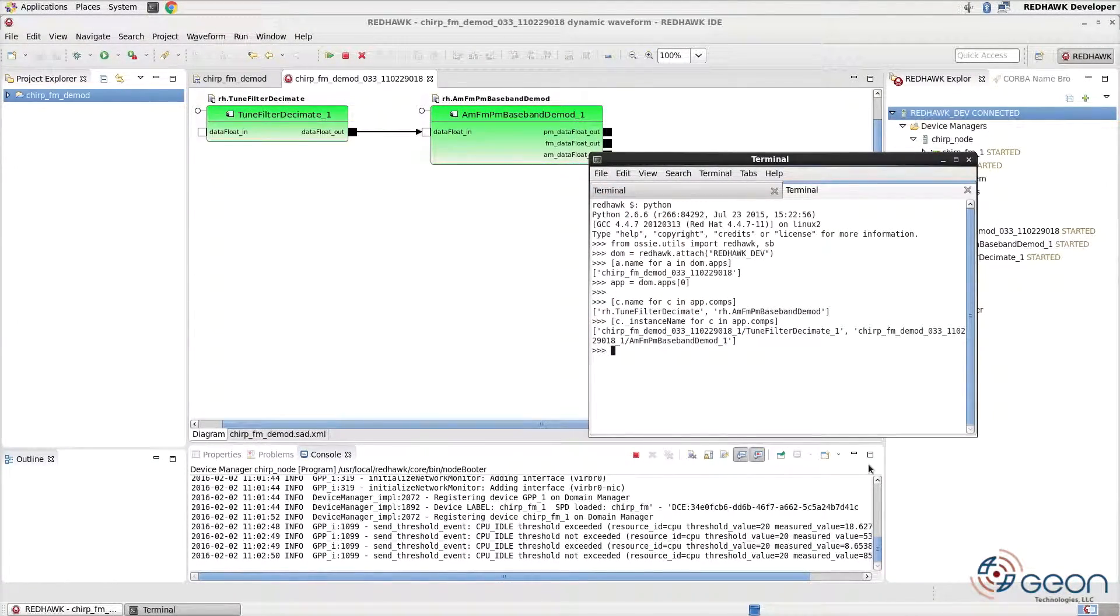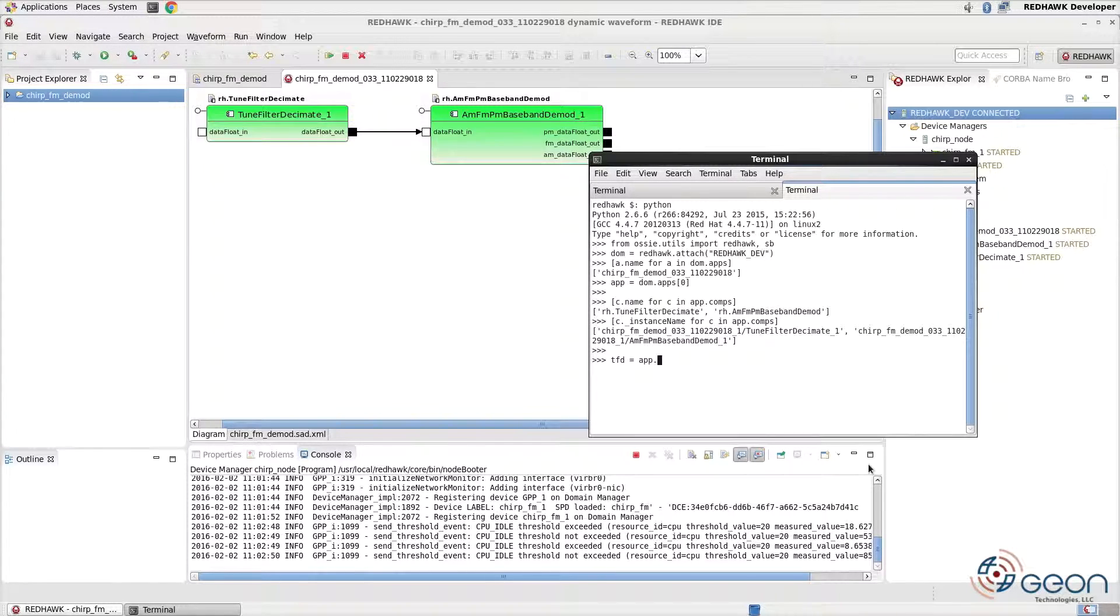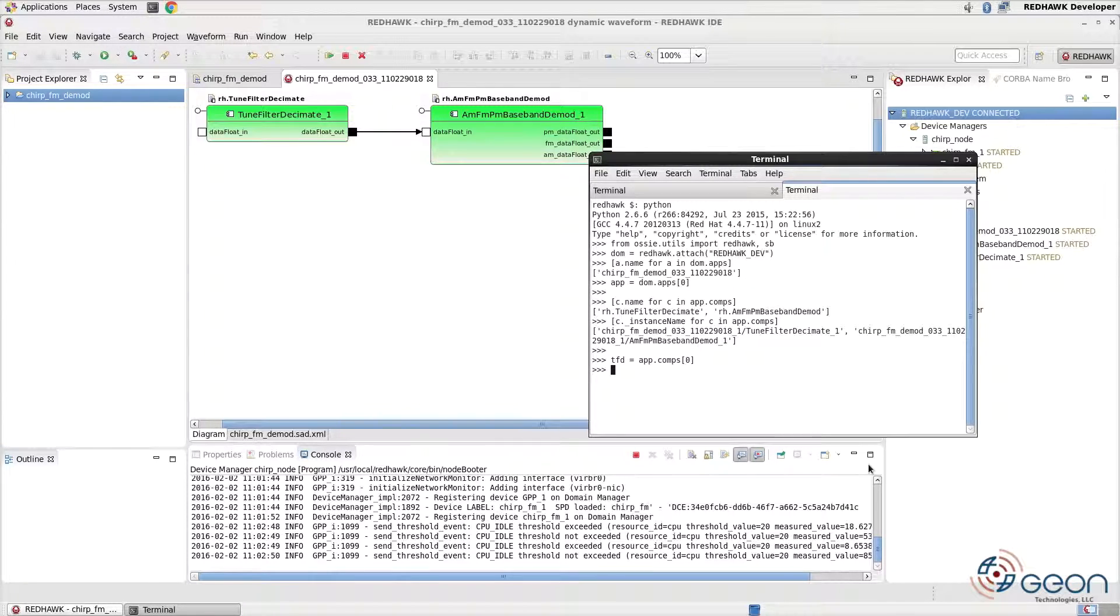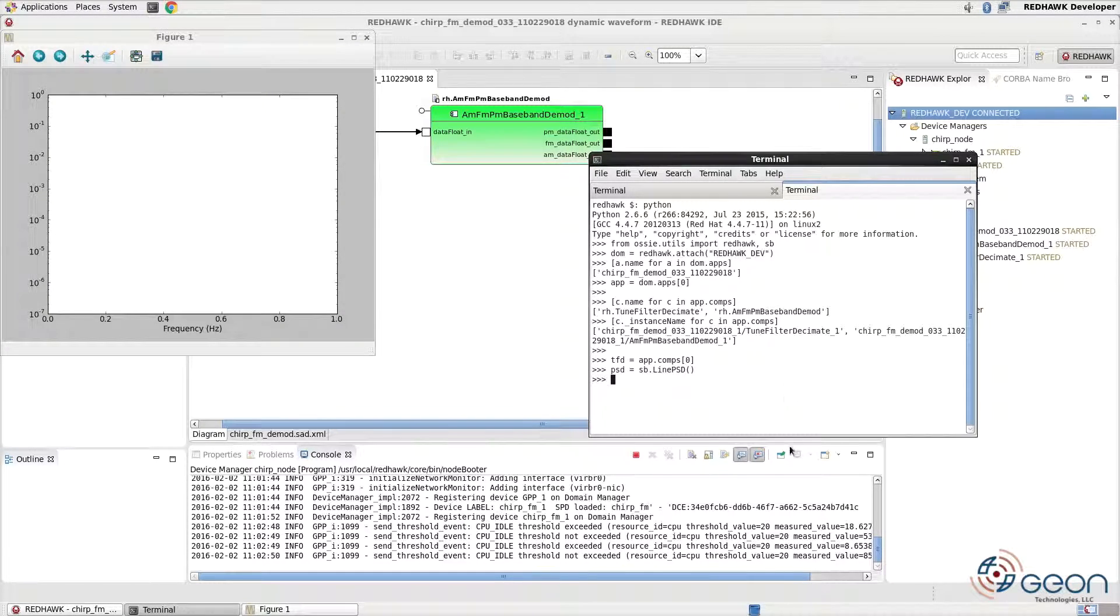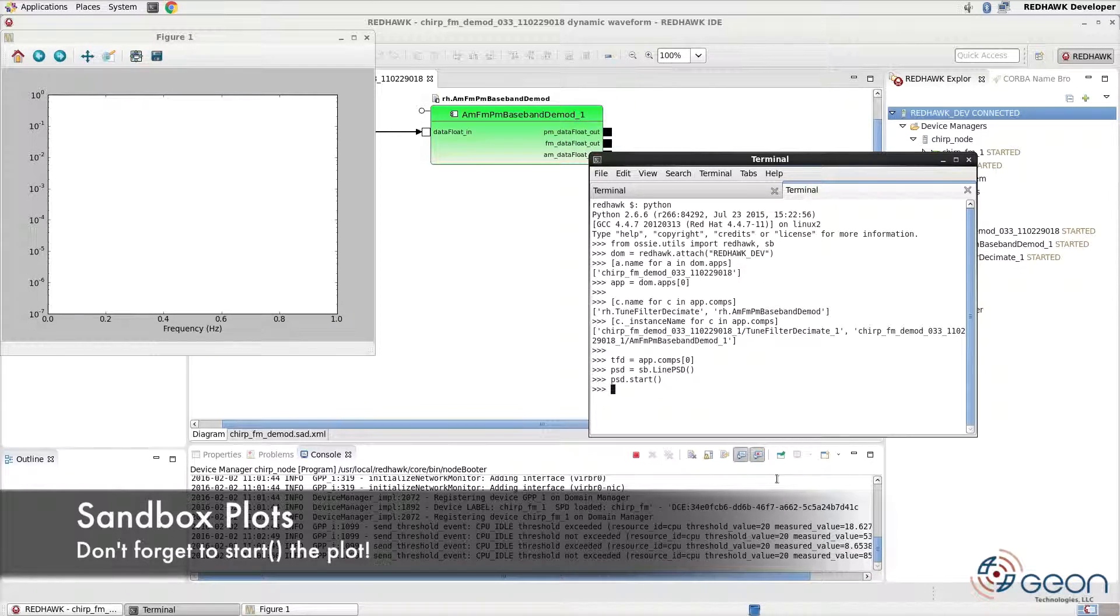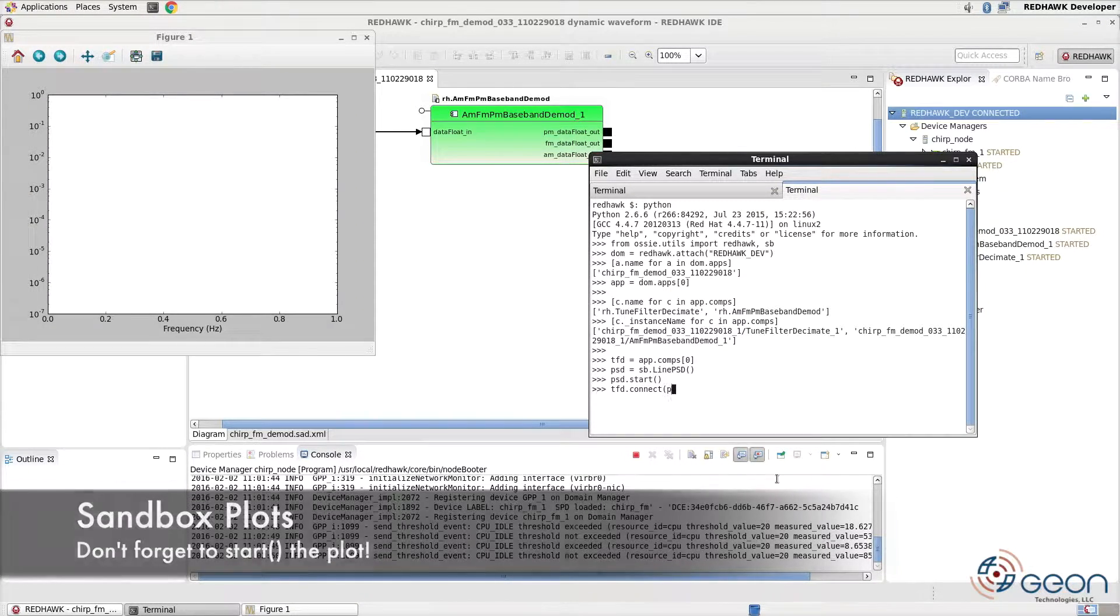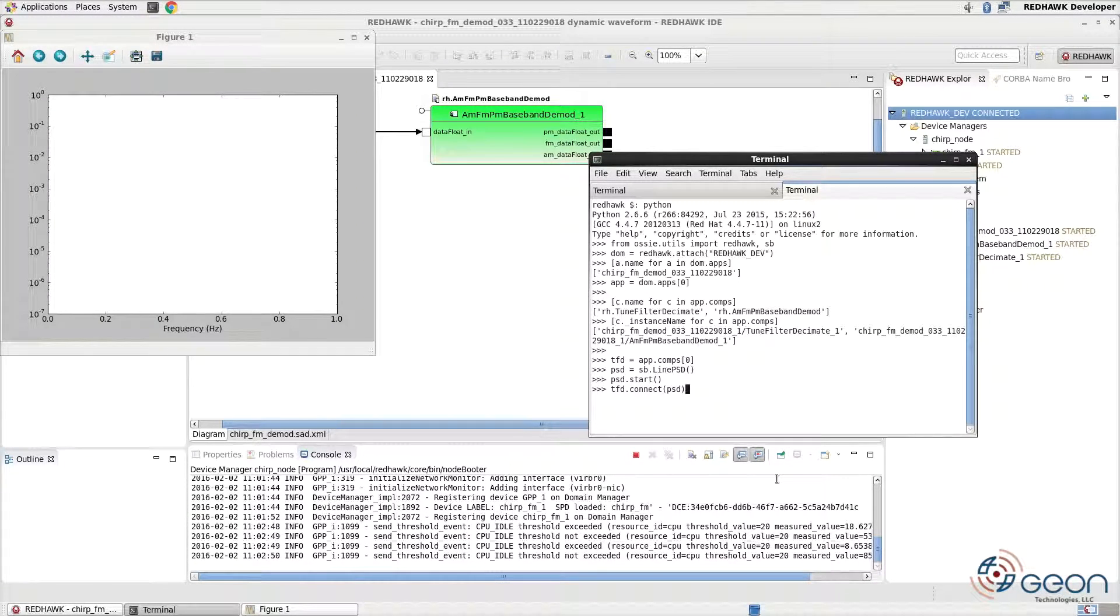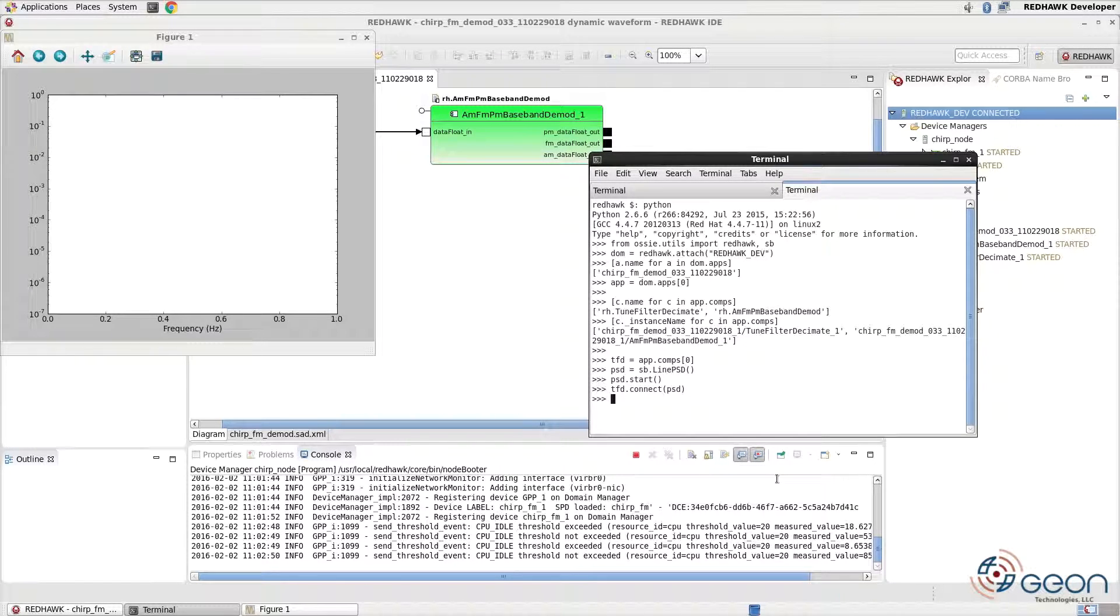Let's plot the data at the tune filter decimate. Recall it's the assembly controller, which is component 0 in the array. Use the sandbox to create a PSD plot and connect it from the user to the provider. Obviously a rather dull demo since we have yet to make the connection to the hardware. So let's do that now here in the sandbox.